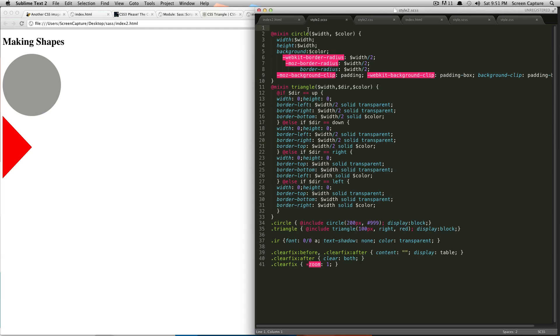So, then at your top of your SaaS document here, we're just going to do import. So, it's the at symbol, then import. And then, within quotations, we're going to write the name of the file. So, it's just style, and then end that out with a semicolon, and we're going to save this.